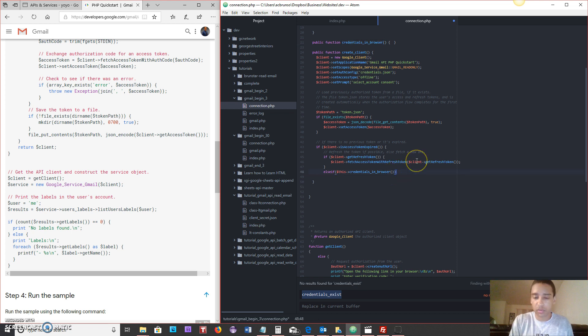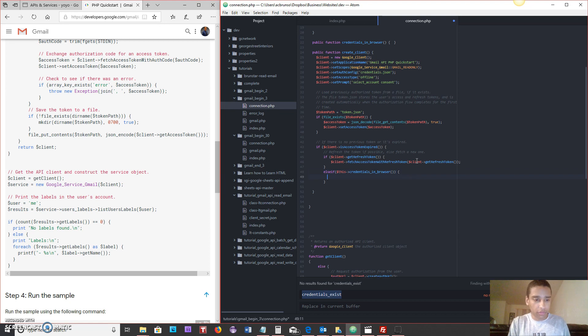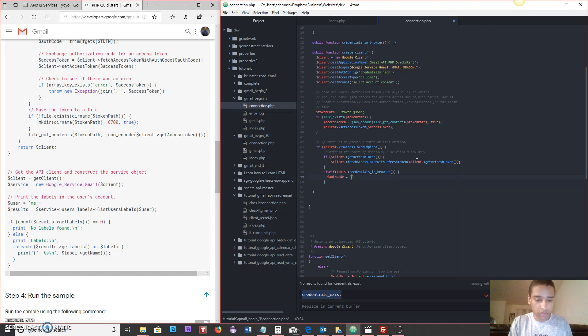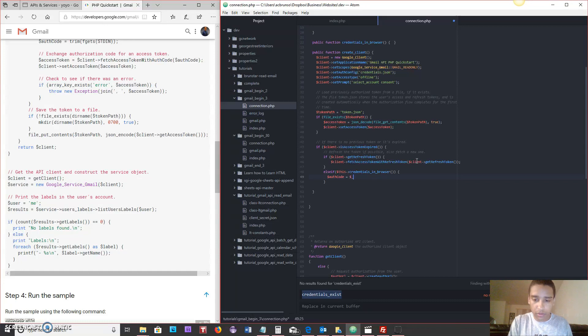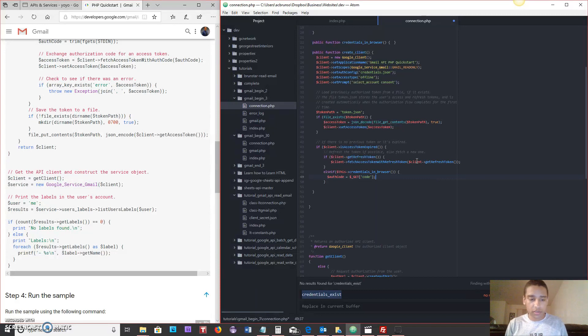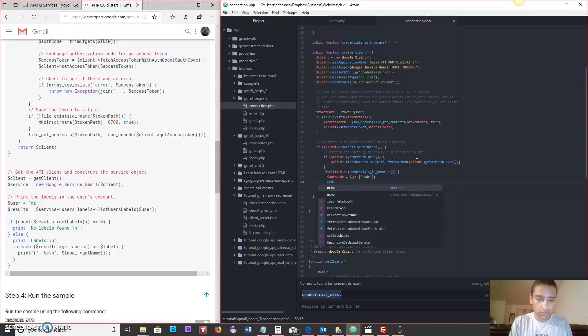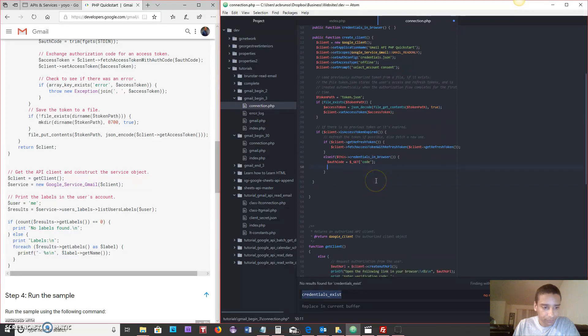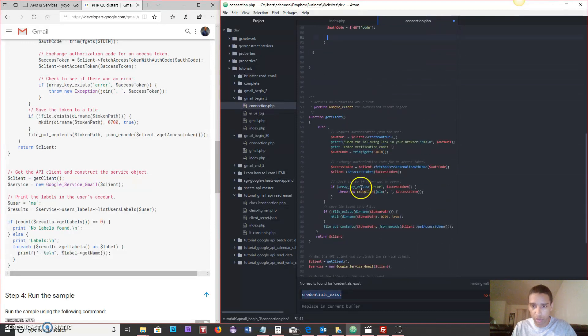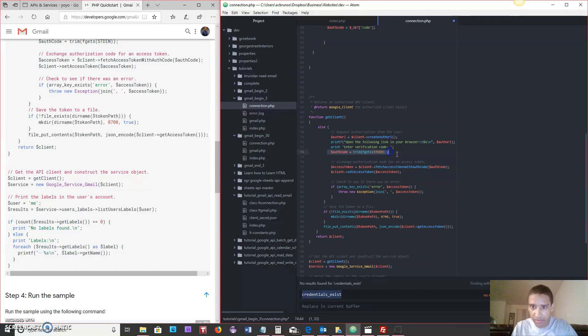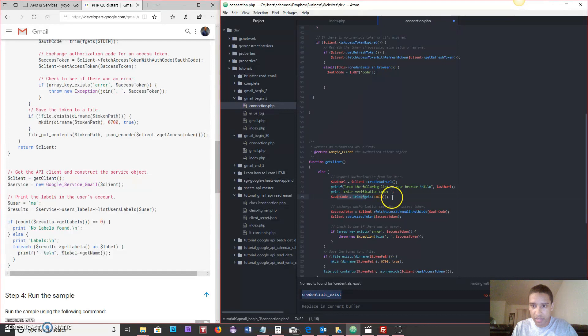So else if this credentials in browser. And if you recall up here somewhere, credentials in browser, yep, we have this method that we haven't built out yet, but we will shortly. And it's going to return a true or false. If the credentials are in the browser, then auth code equals dollar underscore GET code. And we're not going to echo anything. Let's just leave it like that. So we'll say get code.